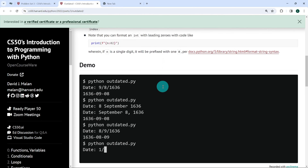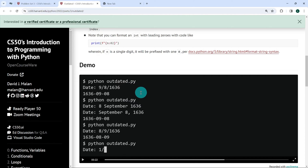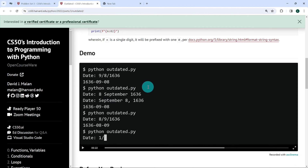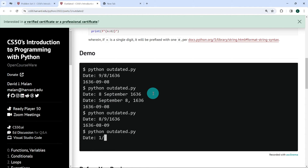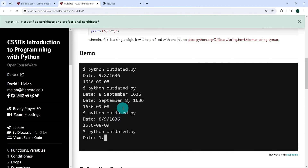Looking at the demo, when we run outdated.py, the user is prompted to enter a date. If they enter it in the correct format, the date is converted to year/month/day format. If they enter it in the wrong format, the user is prompted again, and when they enter the date in the right format, the output is given. The explanation is clear enough, so let's open VS Code and do this together.